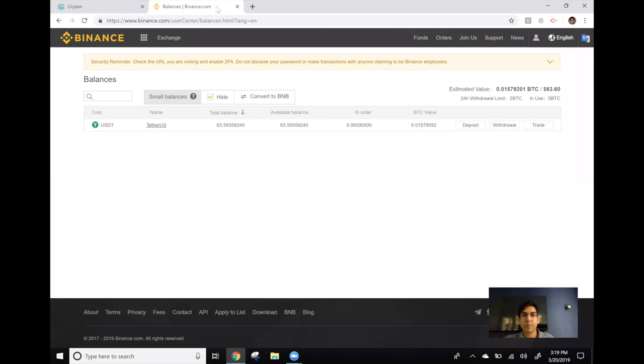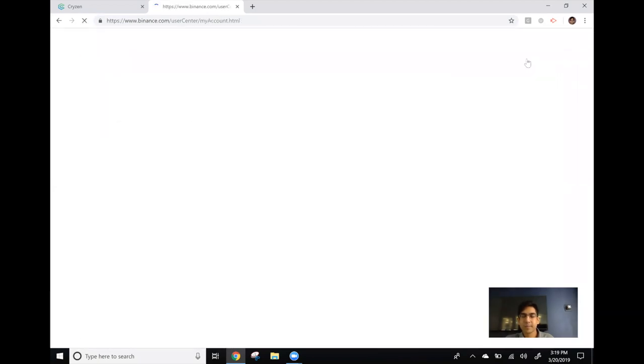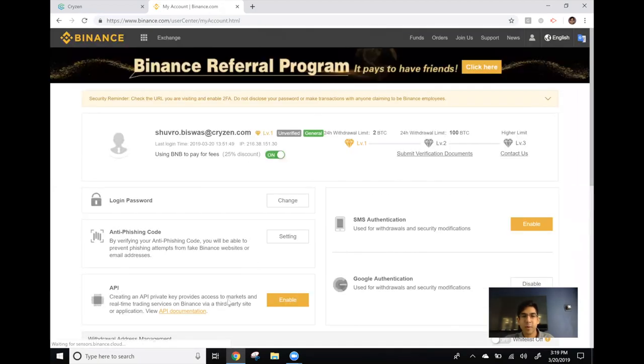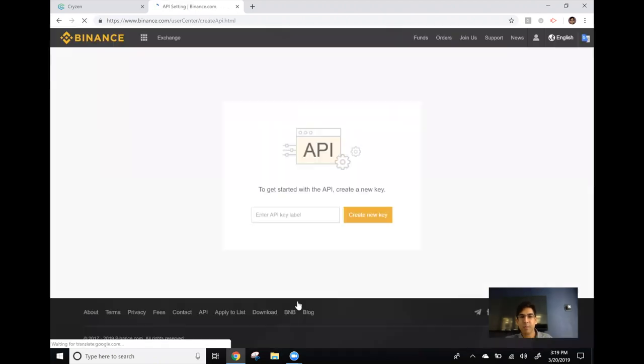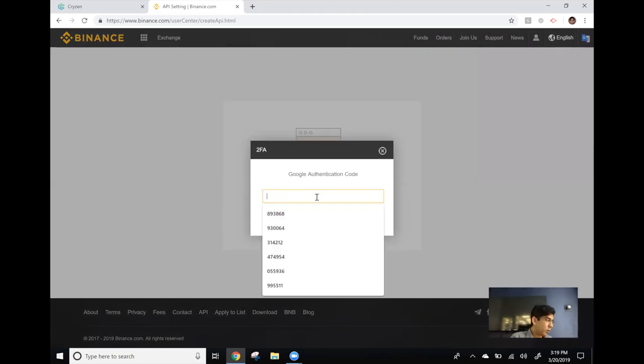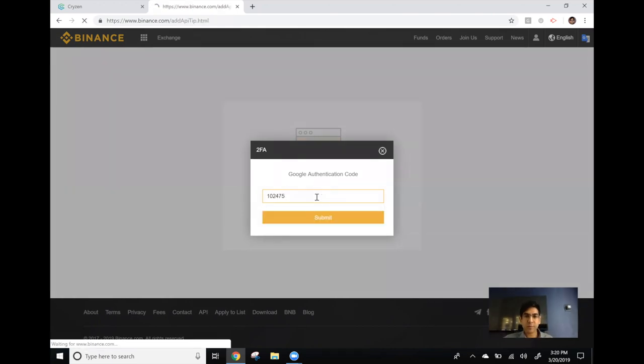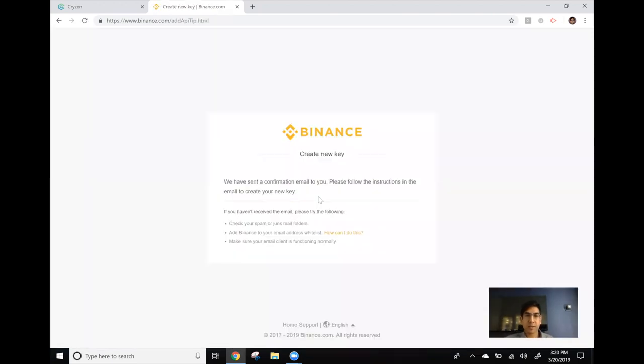If I switch over to Binance and go to my account, I see below there is a section called API and I hit enable. I'm asked for the name for this API key which I can choose to be whatever and I'm asked for a two-factor authentication code. If you have two-factor authentication enabled go ahead and enter that and after that you will be sent an email to confirm that you indeed want to create an API key.